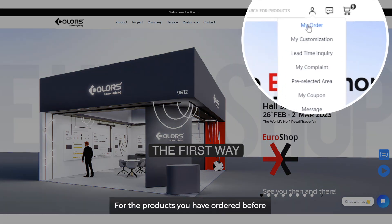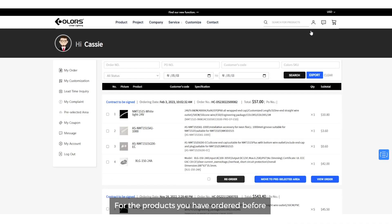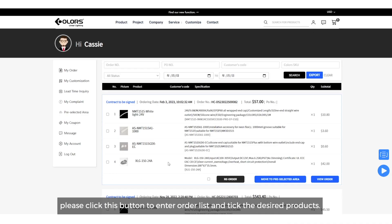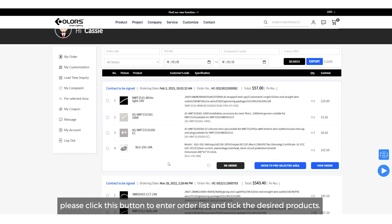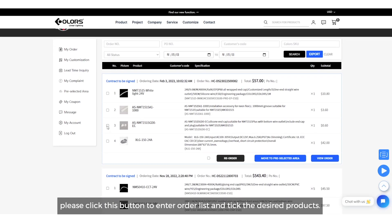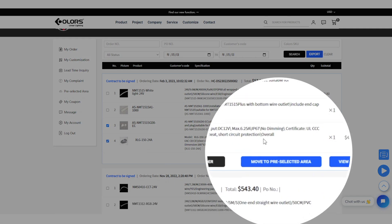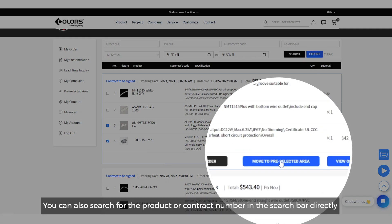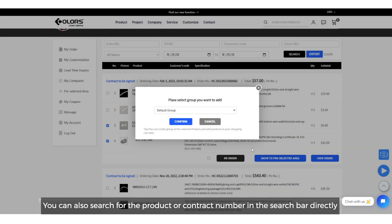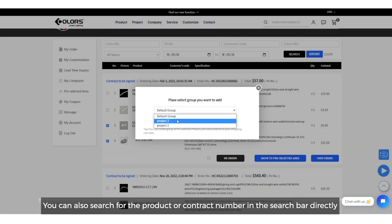For the products you have ordered before, please click this button to enter order list and tick the desired product. You can also search for the product or contract number in the searching bar directly.